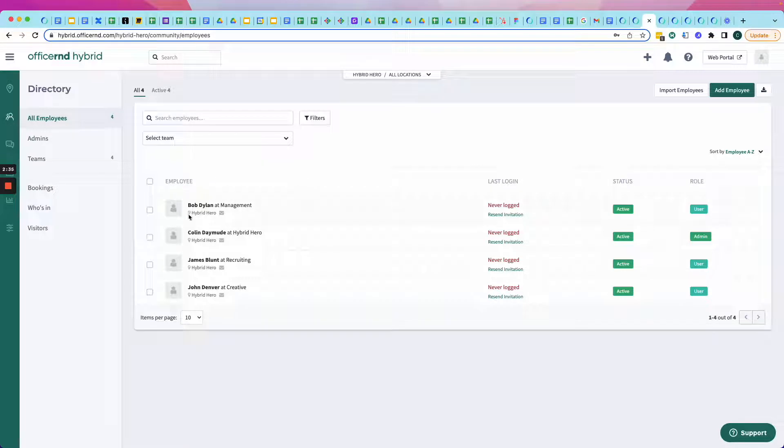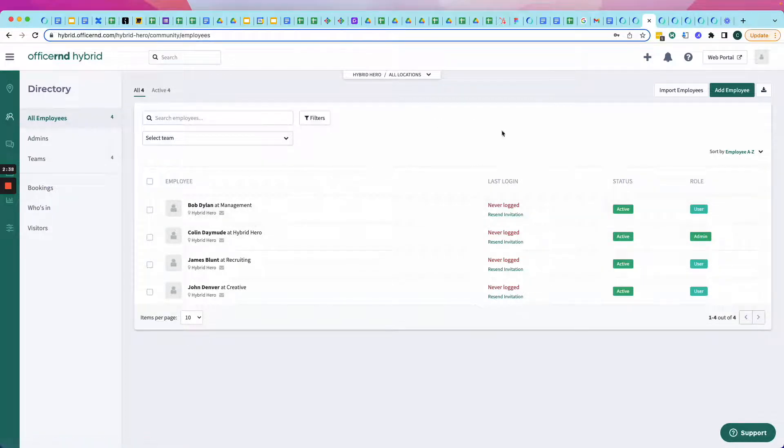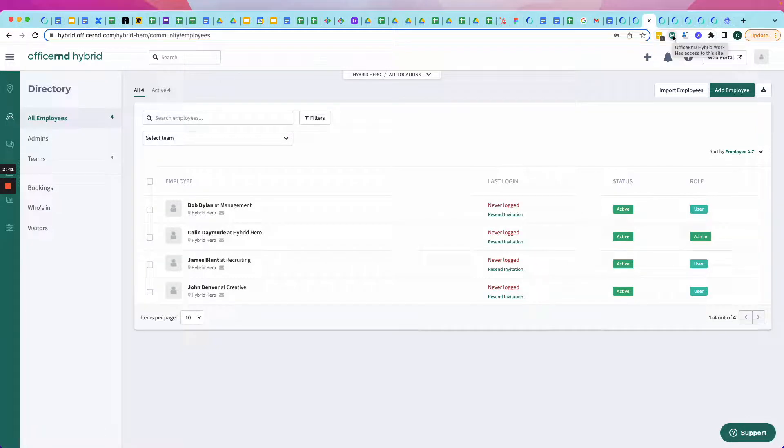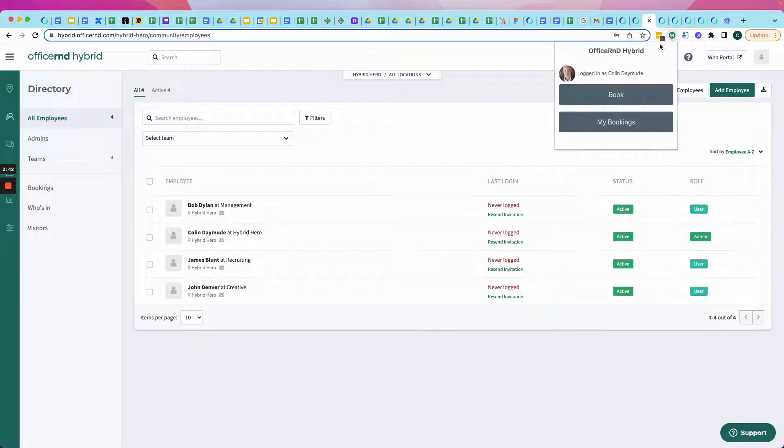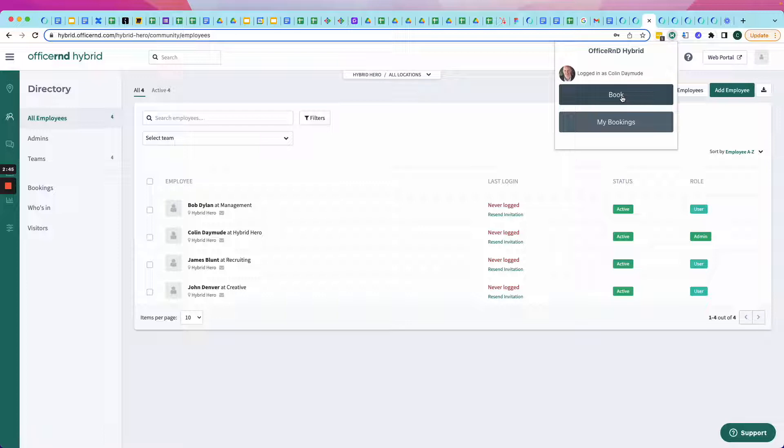And there's Bob Dylan, who I'm working with on this big project. Now, all I've got to do is download that Chrome extension, and I have all the functionality of the portal Office R&D Hybrid at my fingertips.